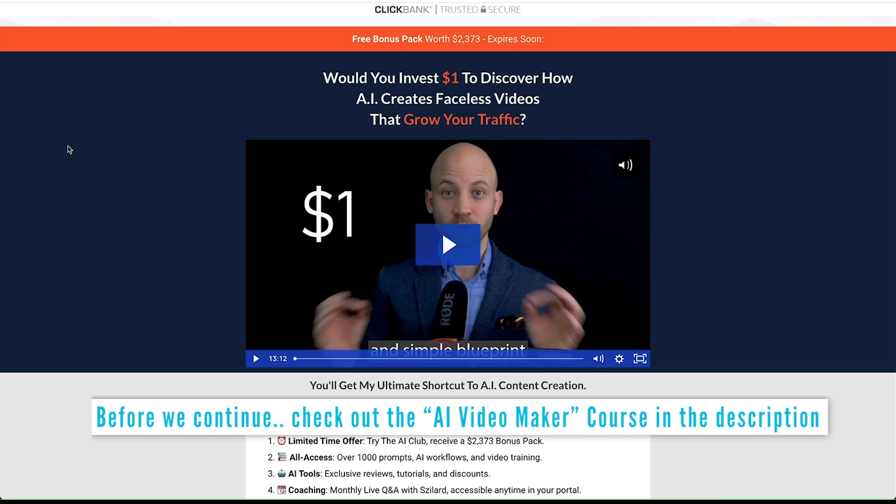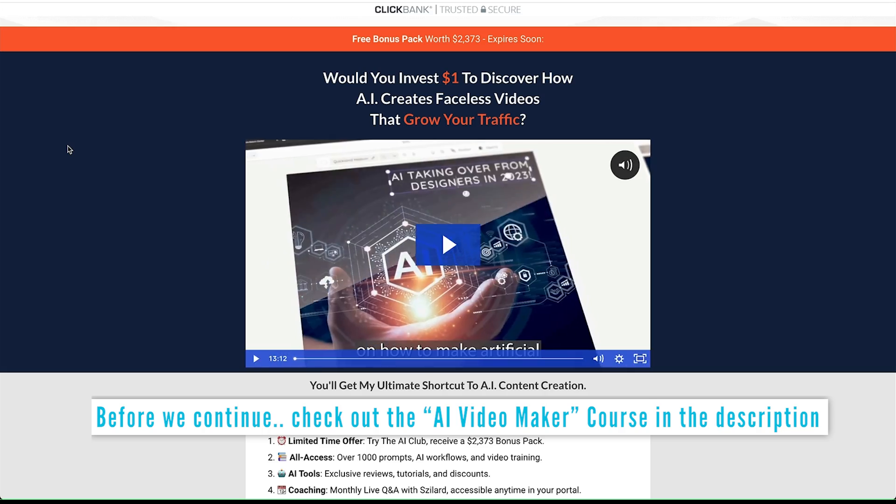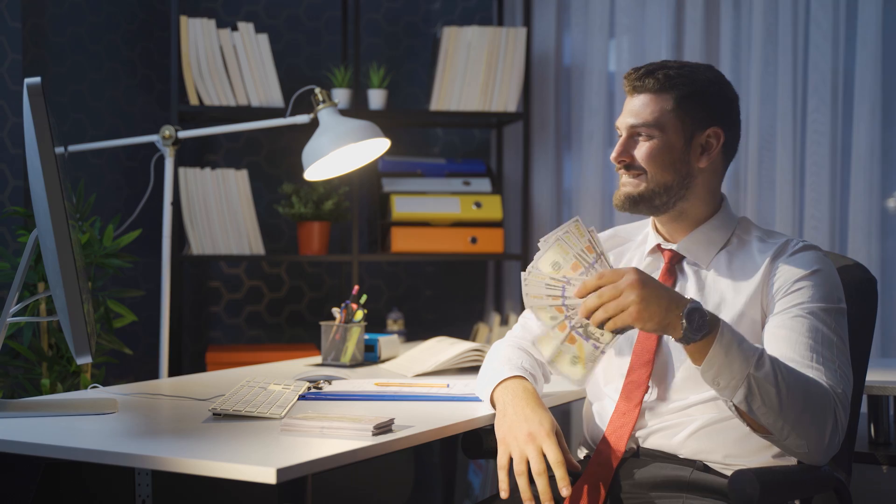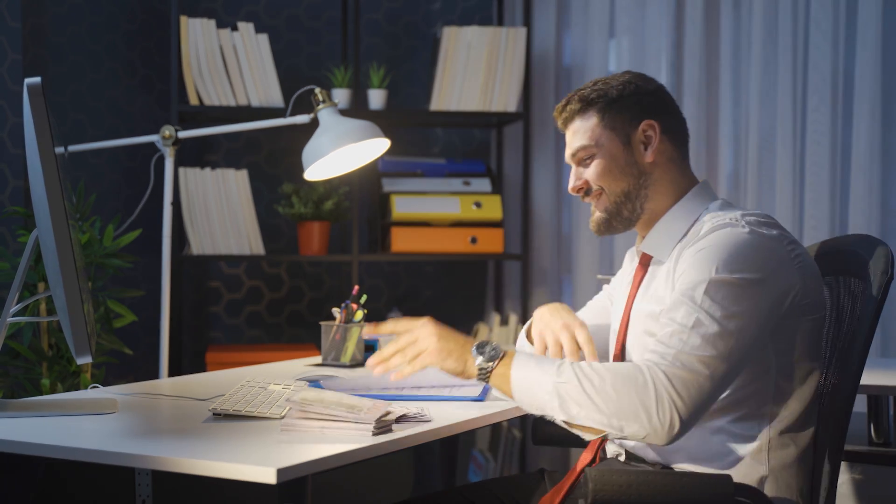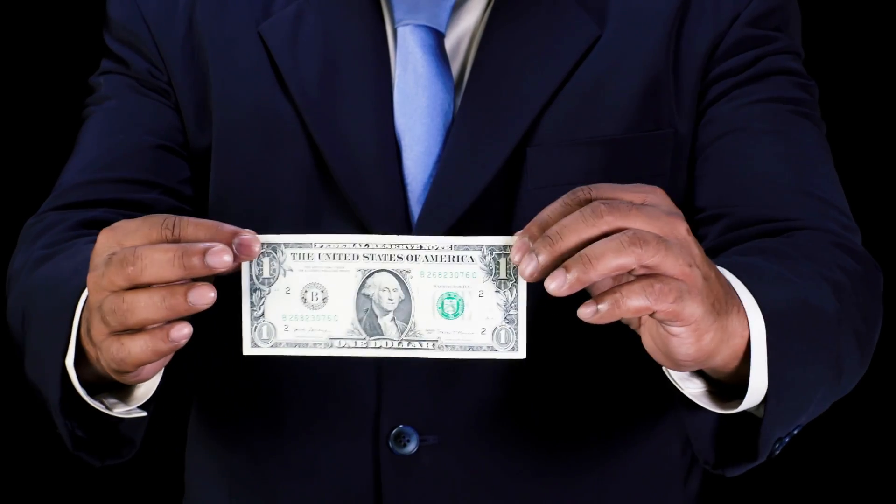Remember to check out the AI Video Maker course in the description and pinned comment below. You'll learn cool ways to make money with AI videos and you can try it out for just one dollar.